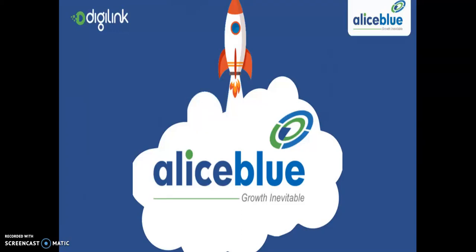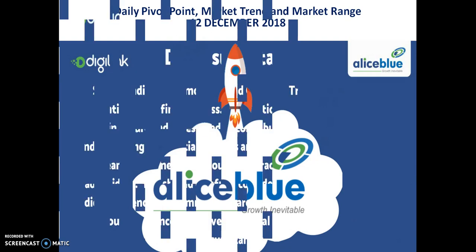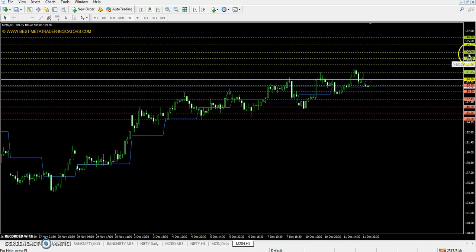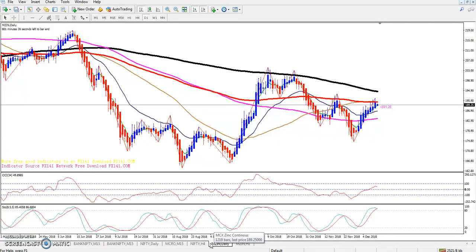Hello traders, welcome to Allies Below. This is Stephen Google and today we discuss the zinc pivot point support and resistance, market trend, and market range. The pivot point is 190.20, first resistance is 192.30, second resistance is 194, third resistance is 196.10, first support is 188.50, second support is 186.40, and third support is 184.70.